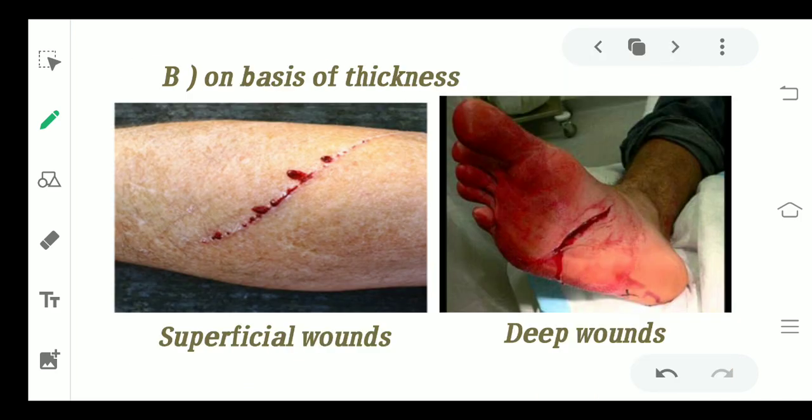Moving to the next category — classifying wounds on the basis of thickness. On the basis of thickness, it can either be a superficial wound, which is not that serious, or it can be a deep wound, which has involved a lot more structures than just the skin.